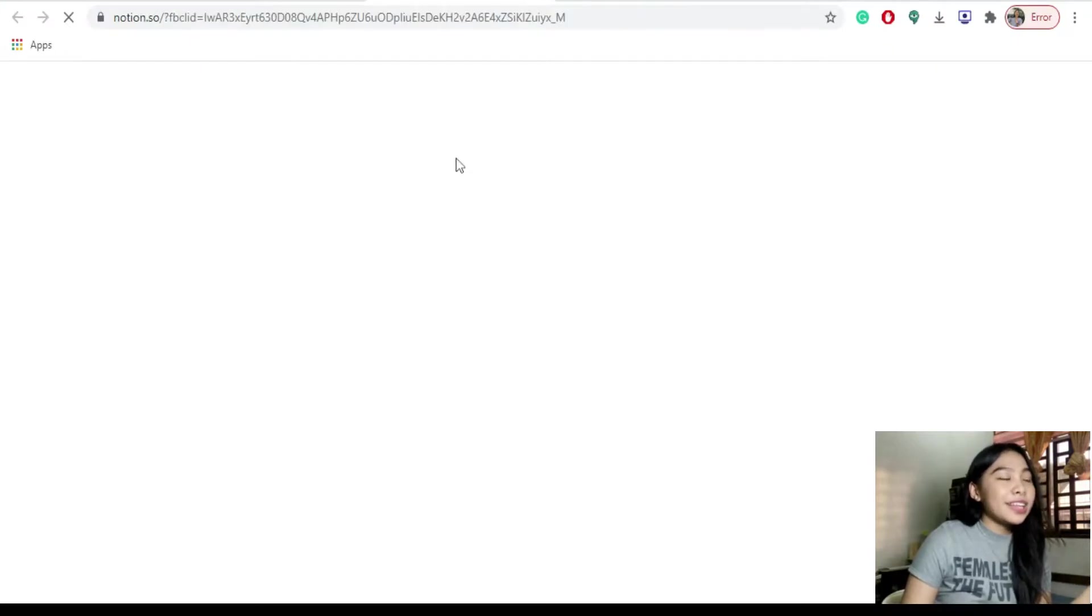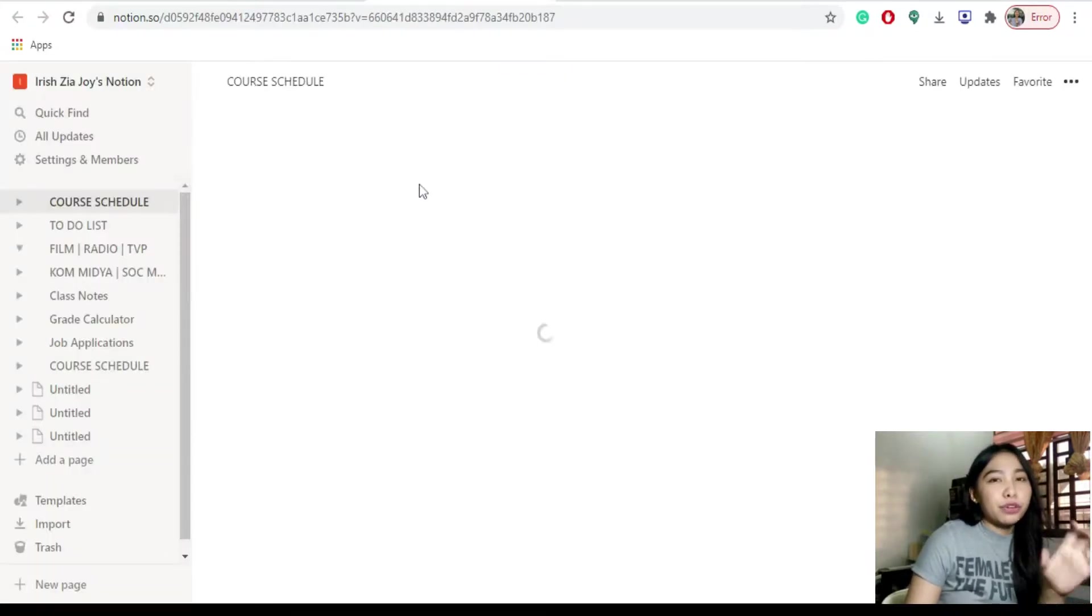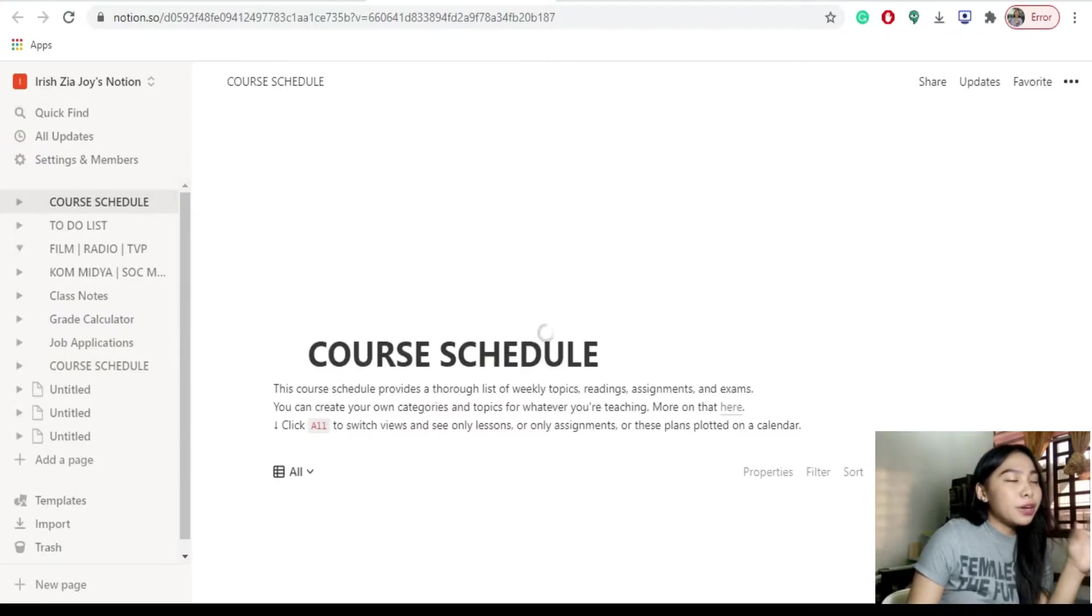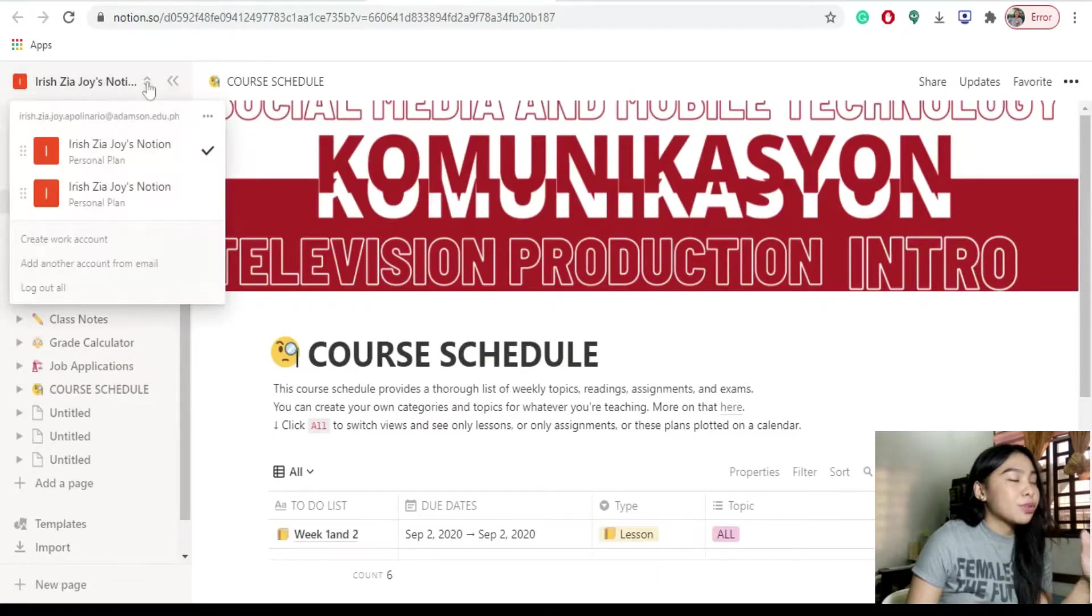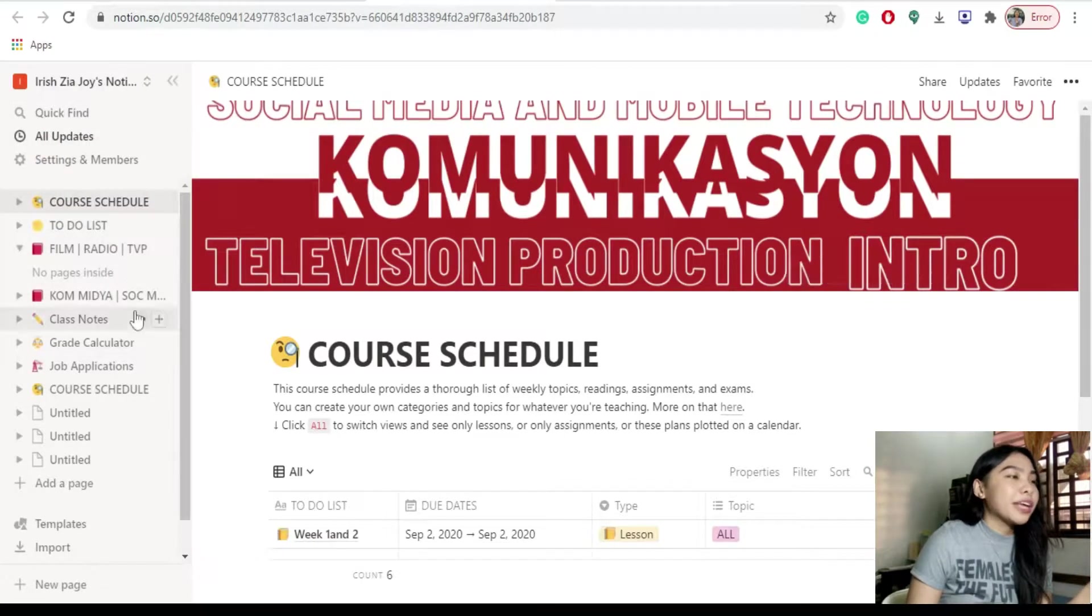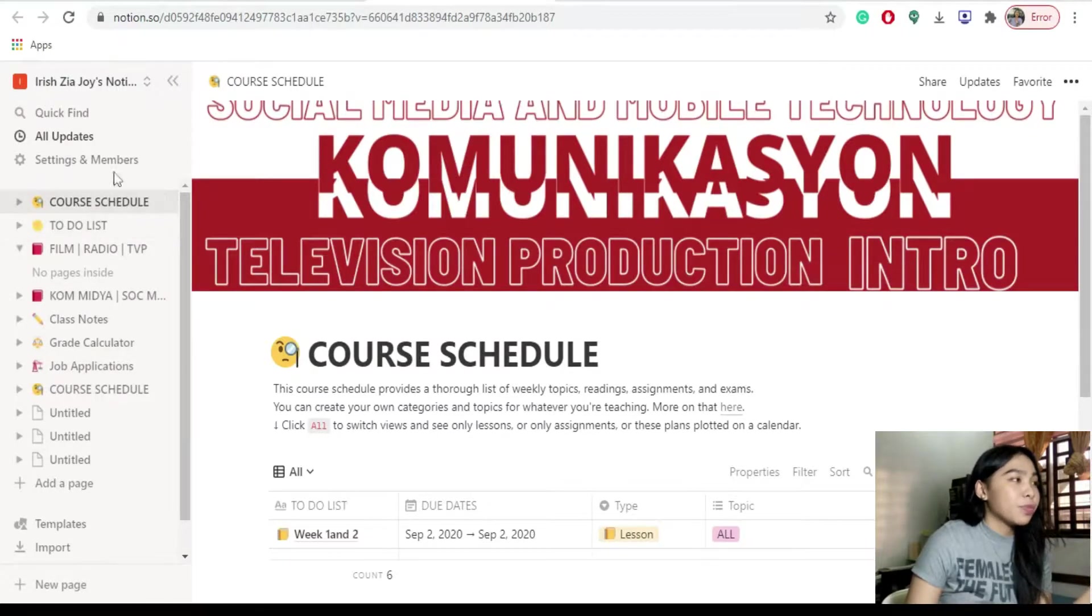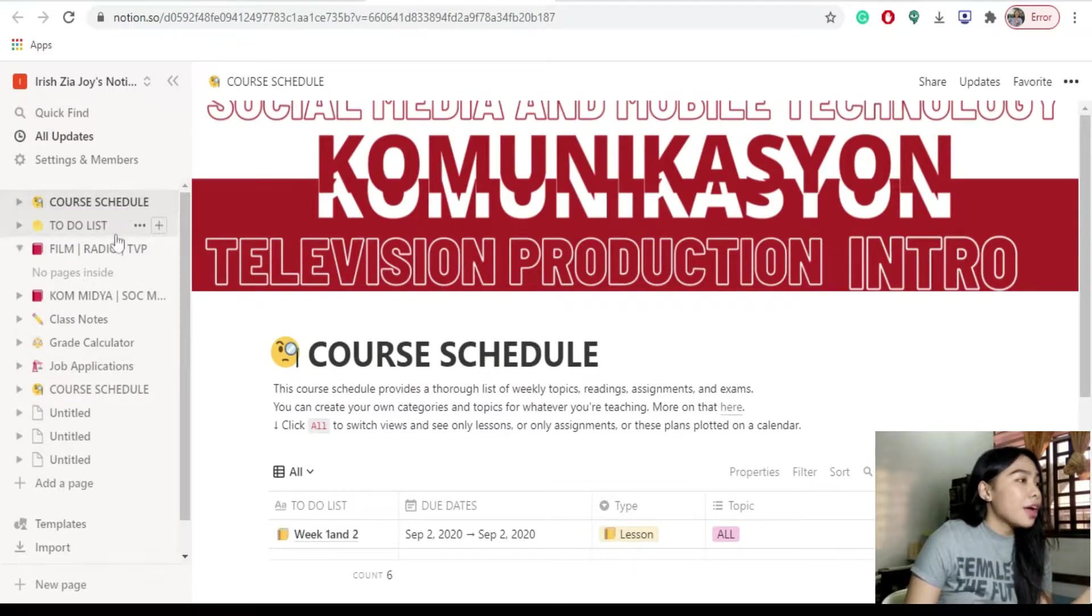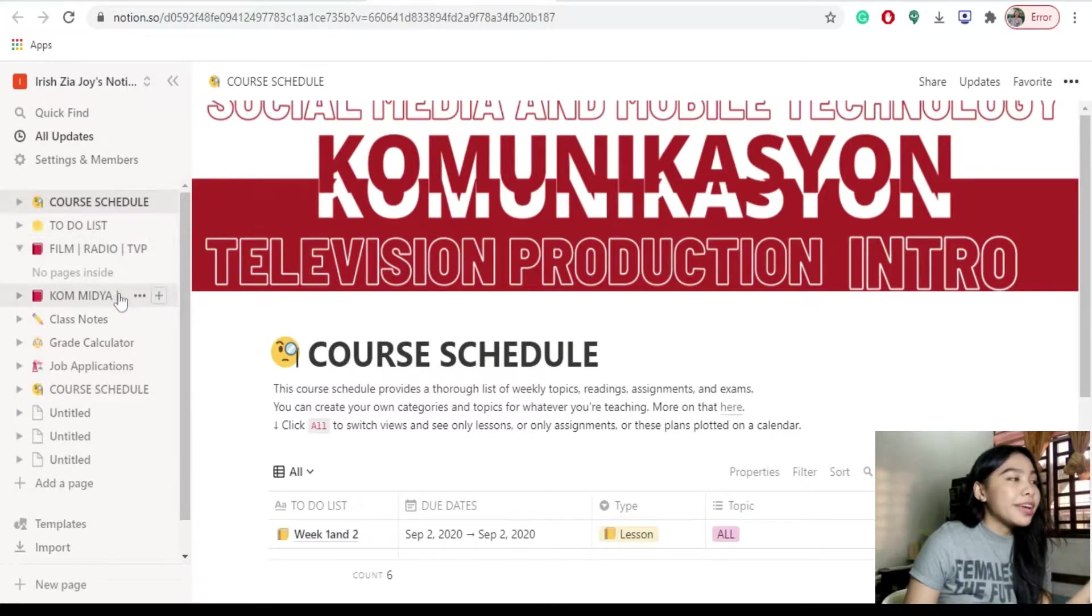Once you click the link, you will be directed sa page na may nakalagay na for myself and for the team. Tapos take me to Notion button. So ang pinundot ko doon is for myself. Once you click the take me to Notion button, ito na kayo magadirect sa Notion page nyo. So on the left side is the contents of your Notion page. Dito, nalagay ko na is yung course schedule, my to-do list, and my subjects.